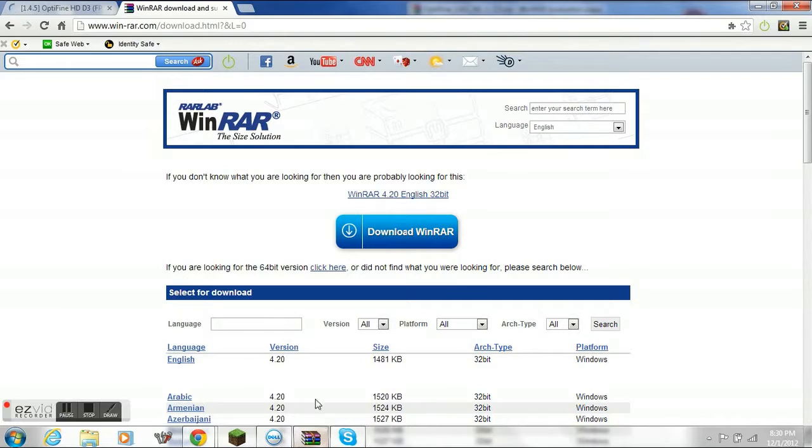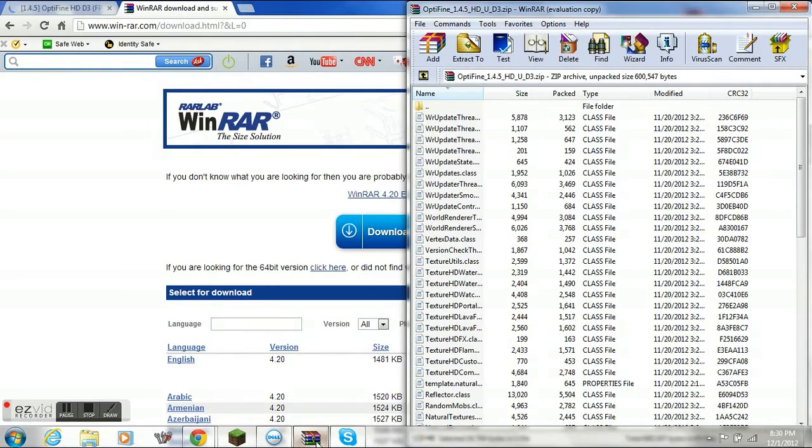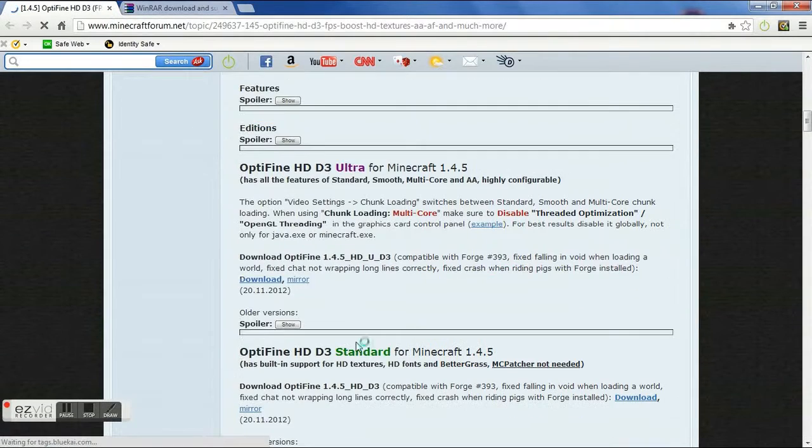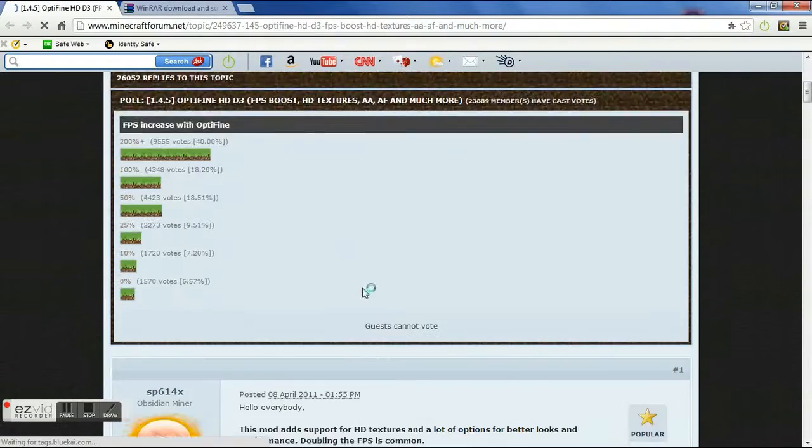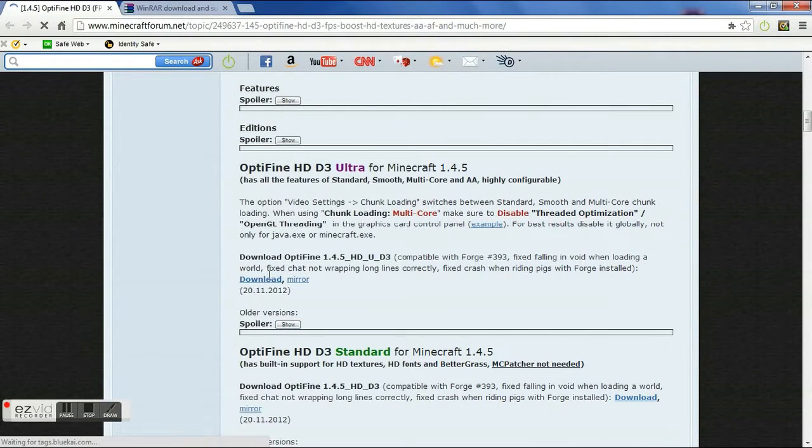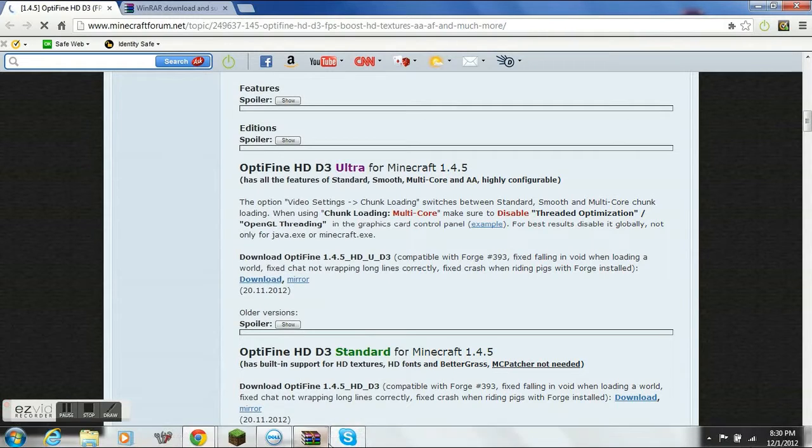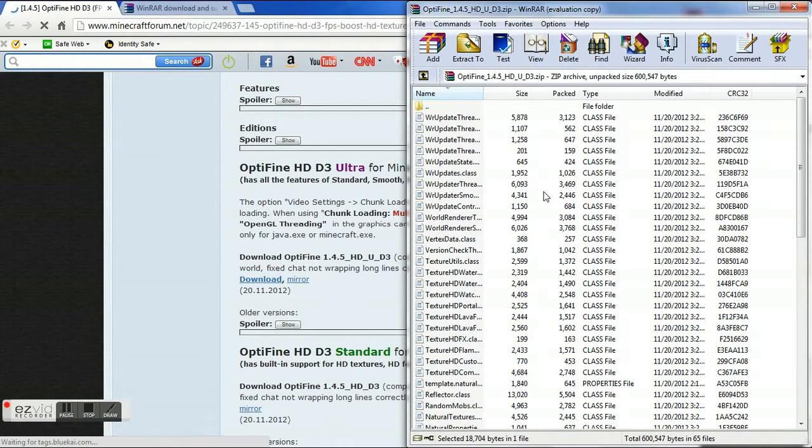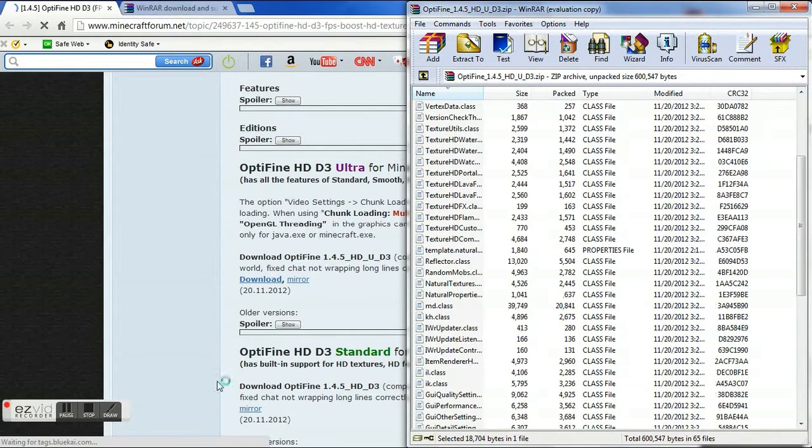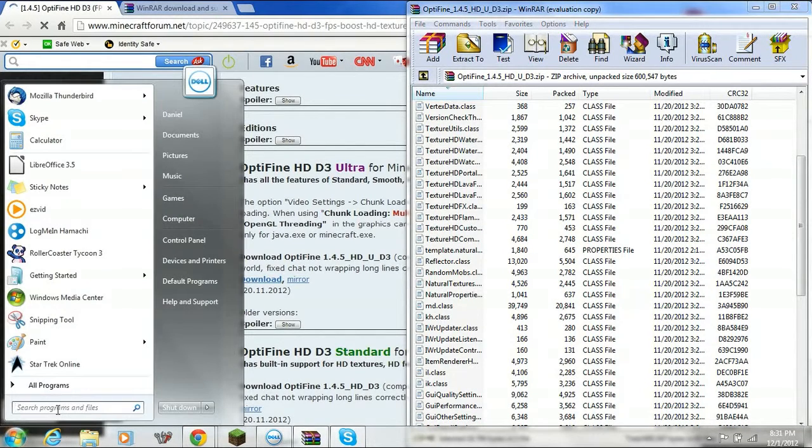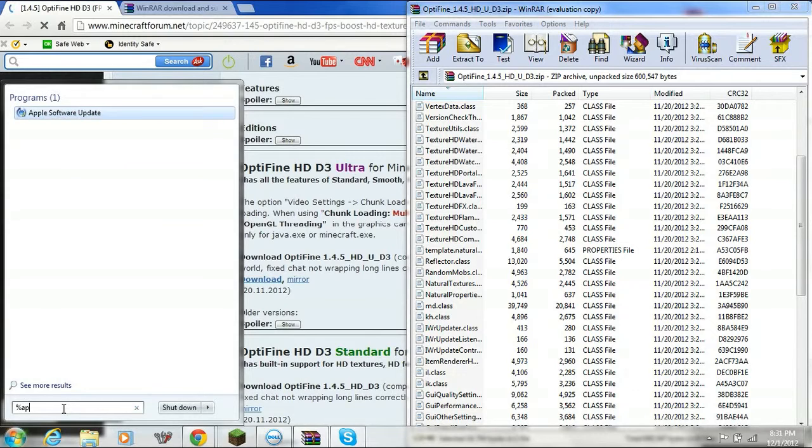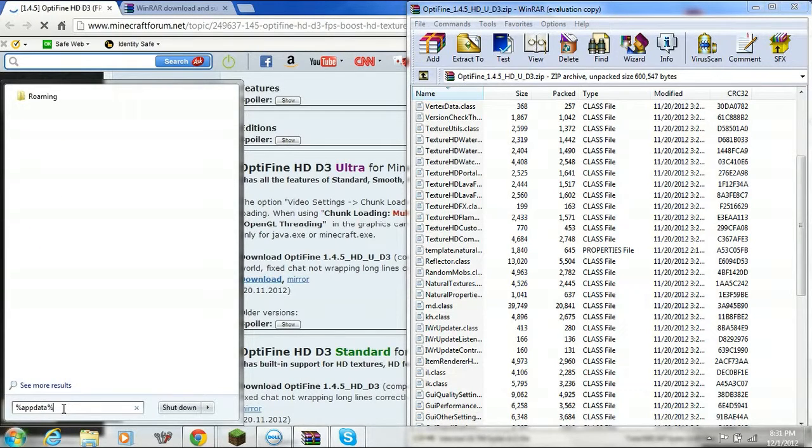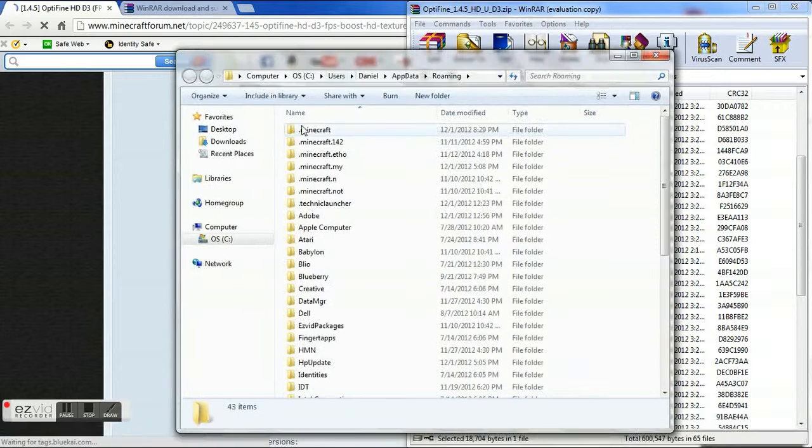So then you are going to scroll down from up here and you are going to download this. Once that's downloaded you are going to open it and it will look like this. And then once you have that done, you'll type in percent app data in your search bar and this will appear.